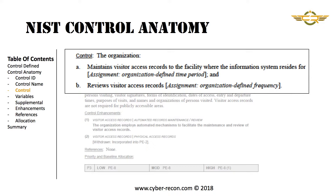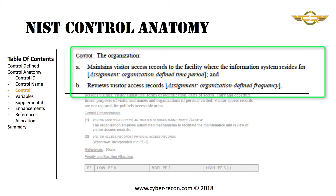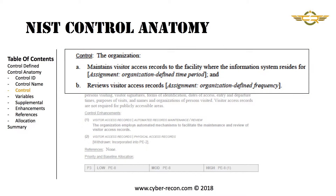Next is the control description. This is the basic requirement for the control. In this case, the control has two parts: Part A and Part B.